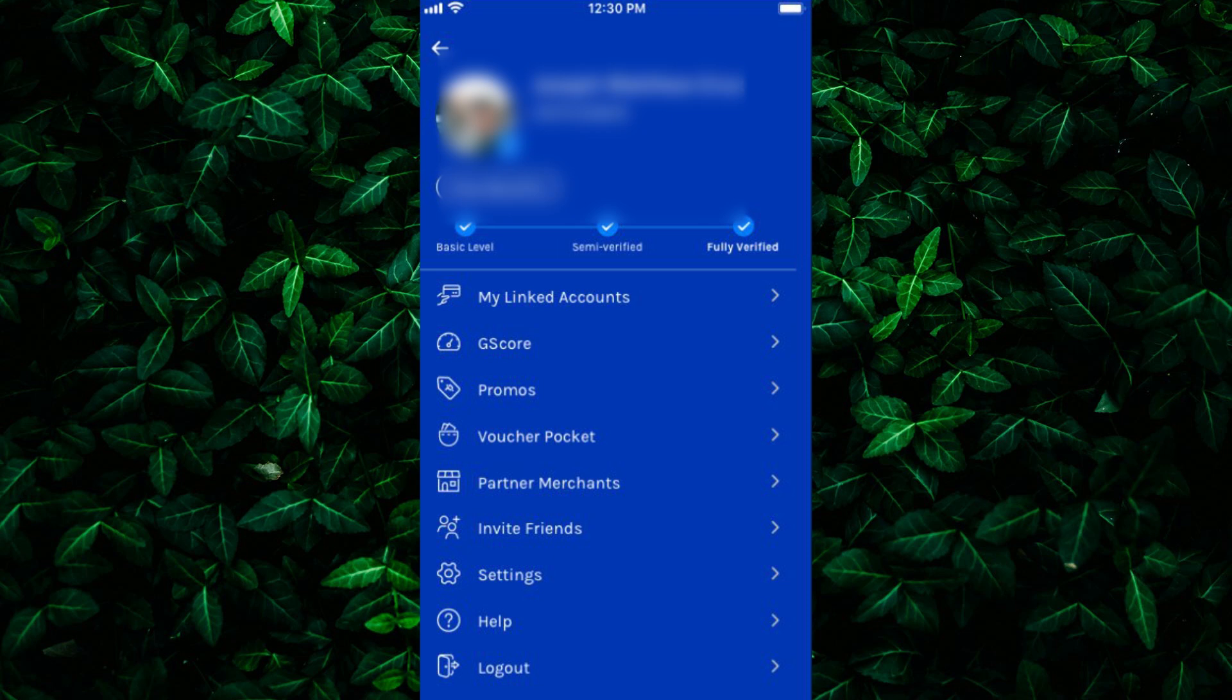Once you're in the Profile tab, you'll see various details about your Gcash account, including your name, email address, and mobile number. Your Gcash account number can usually be found right below this information.